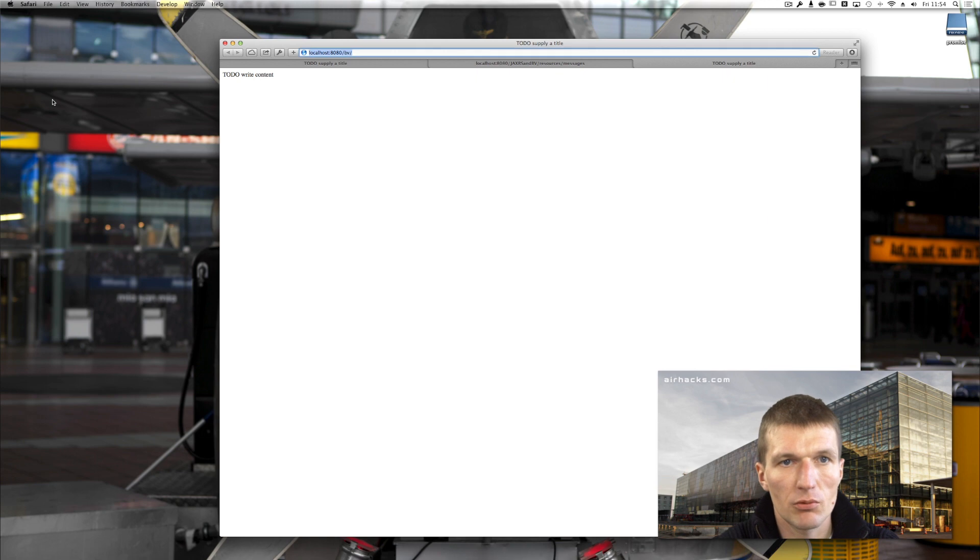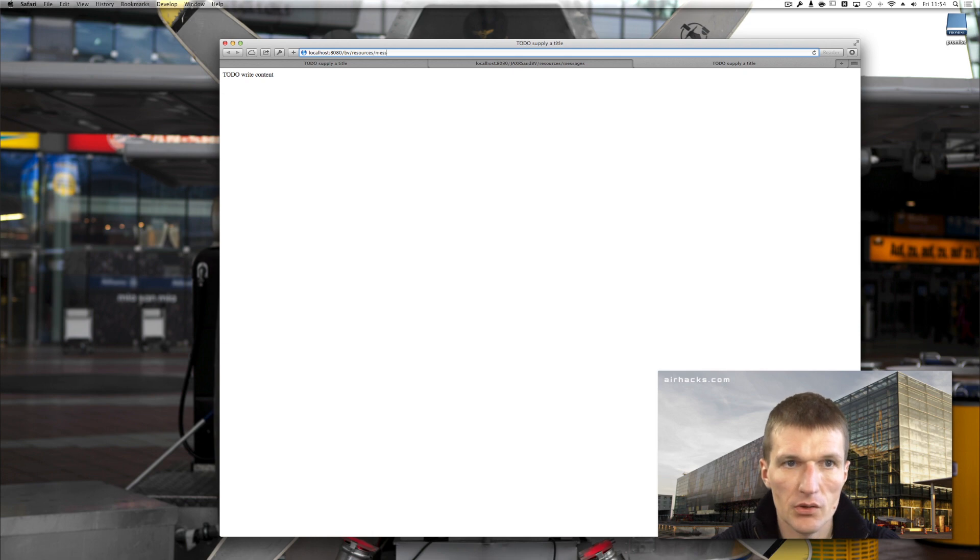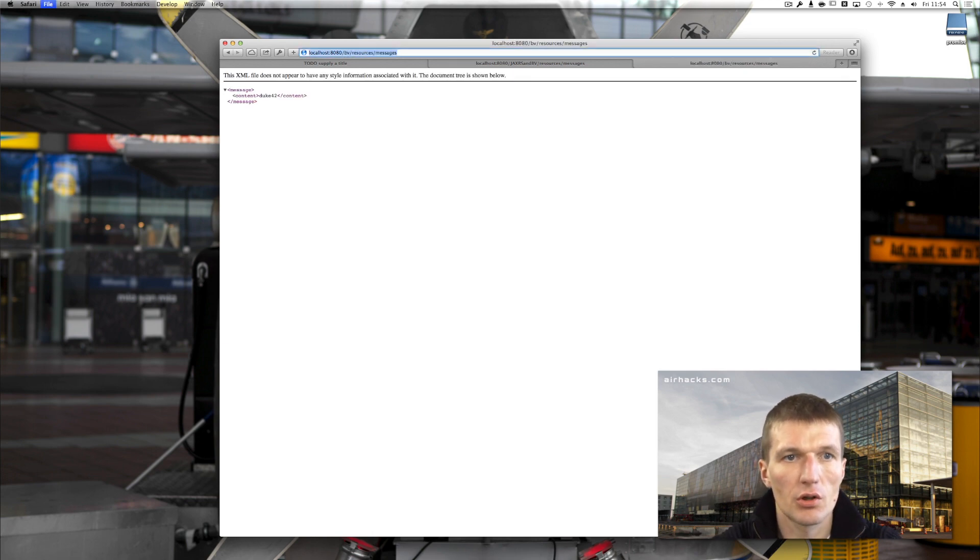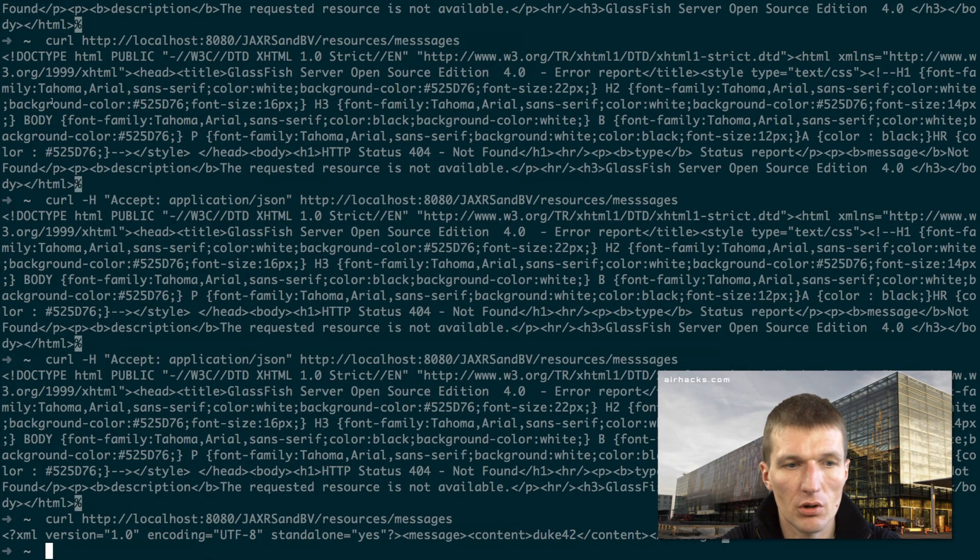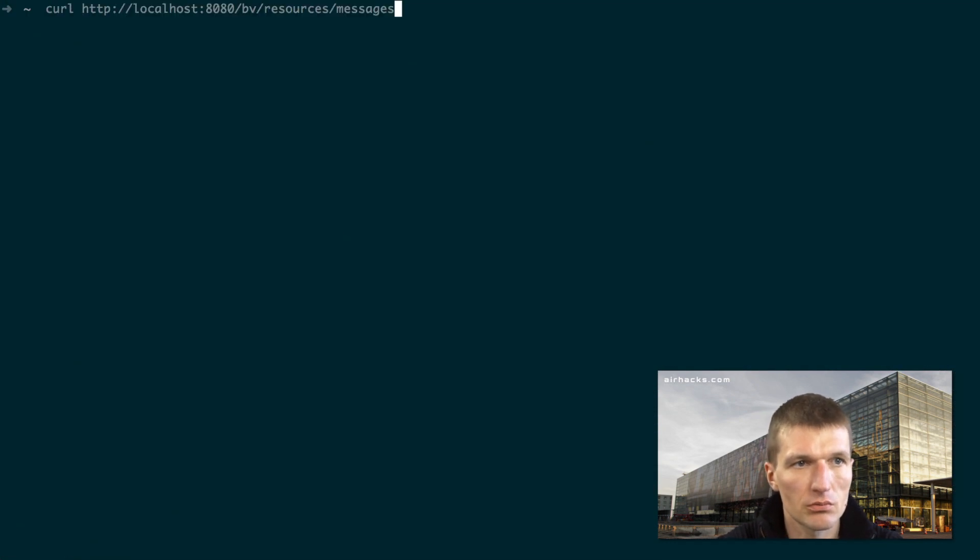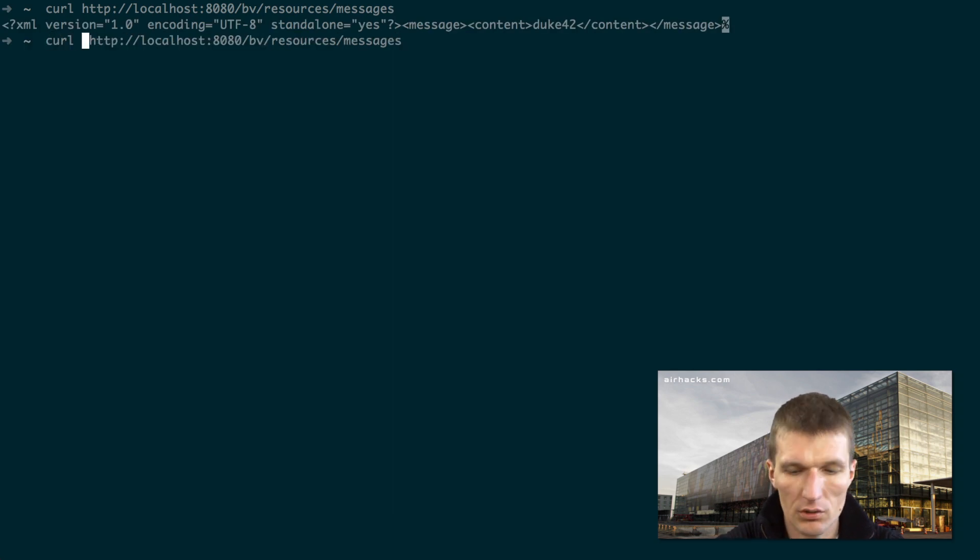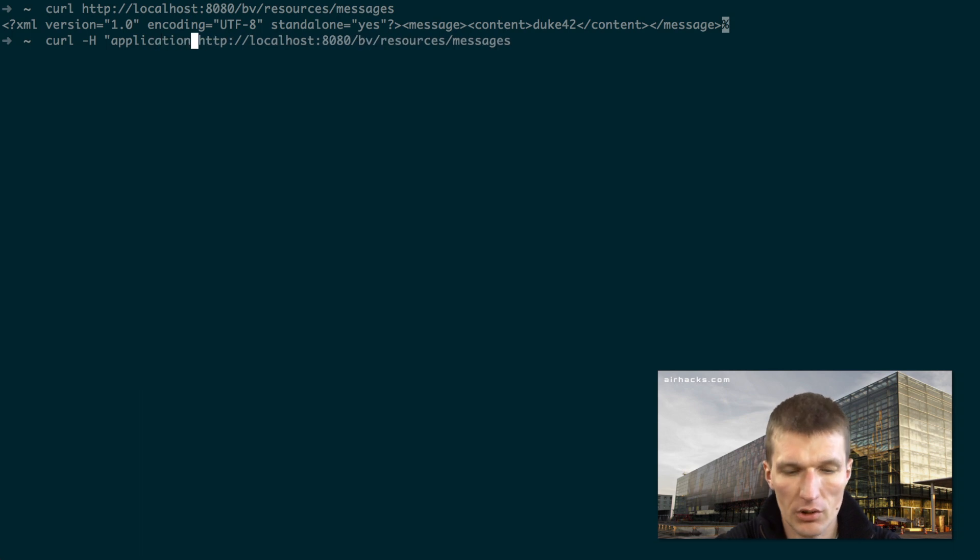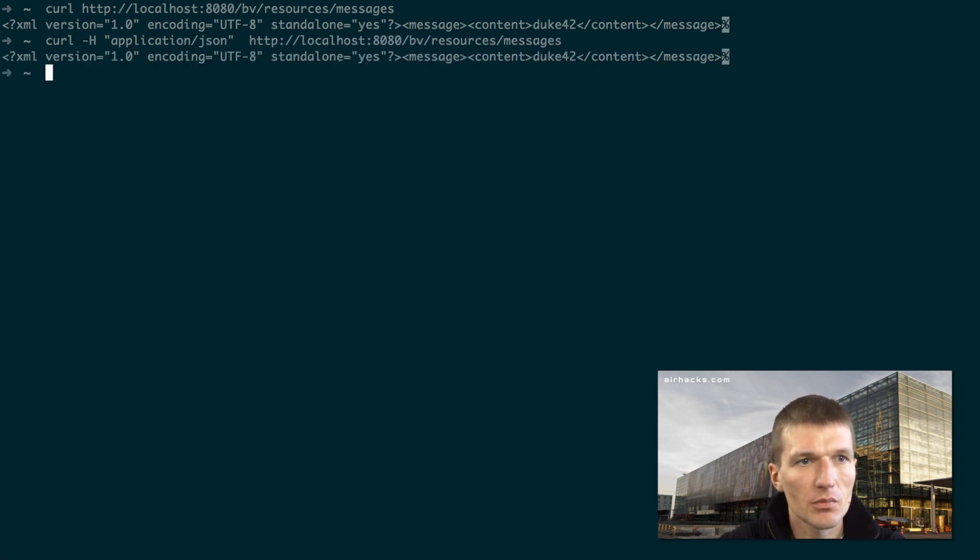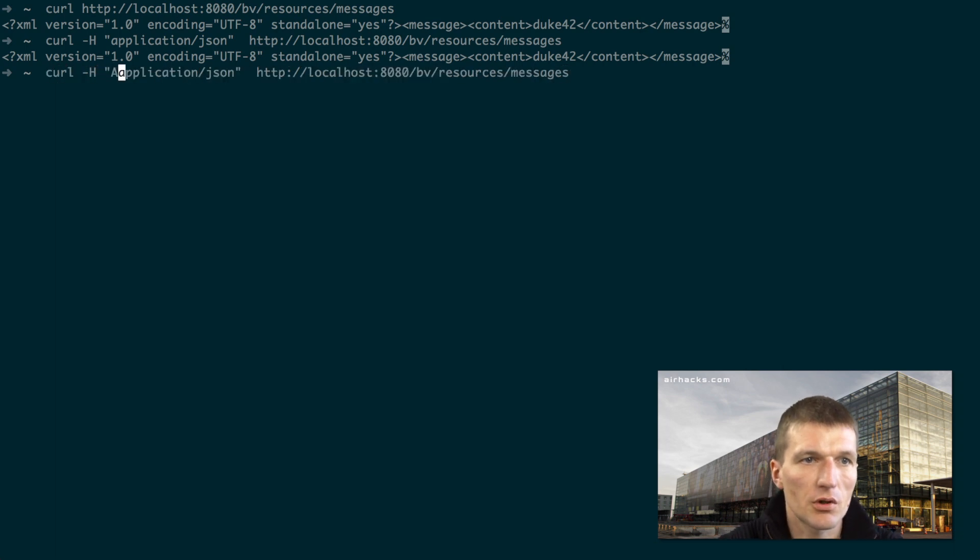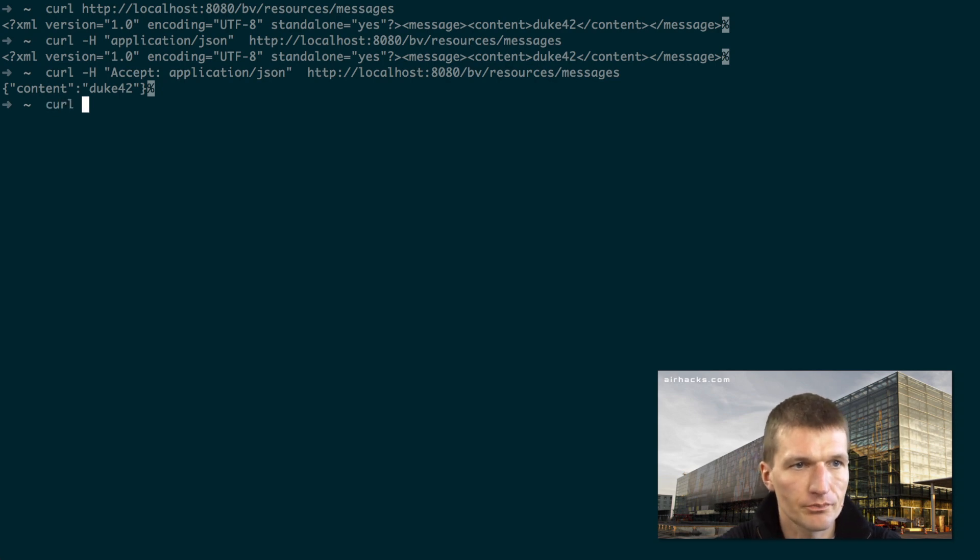And run our very first test. Resources slash messages. Looks good. Copy that to our terminal. So curl, still works. What I'm more interested in is JSON. So let's try JSON because it's easier to... I forgot accept. So now we got JSON.